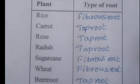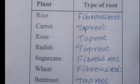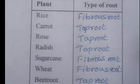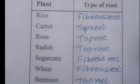Rice — fibrous root. Carrot is a modification of root and a tap root system, because the main root is bulged. Rose — tap root. Radish — tap root. Sugarcane — fibrous root. Wheat — fibrous root. Beet root — tap root.